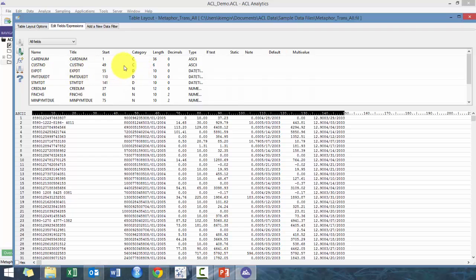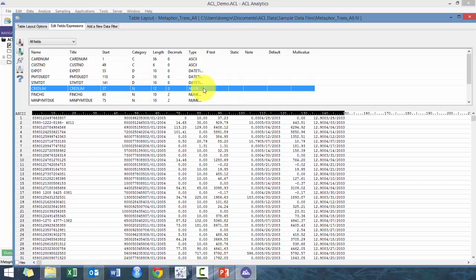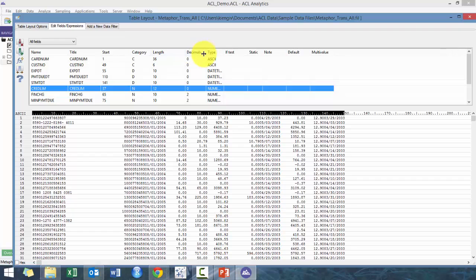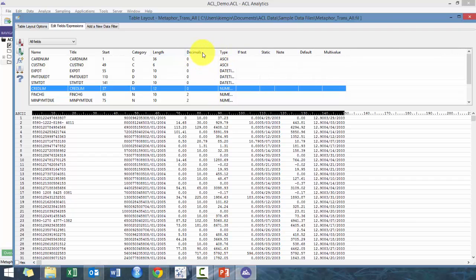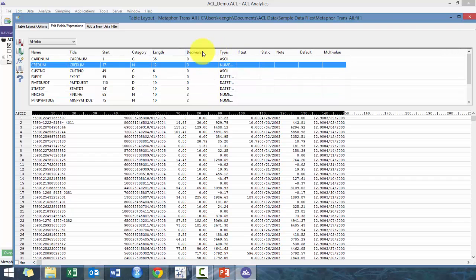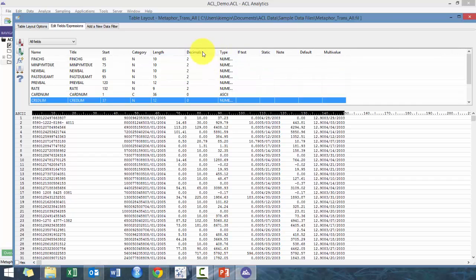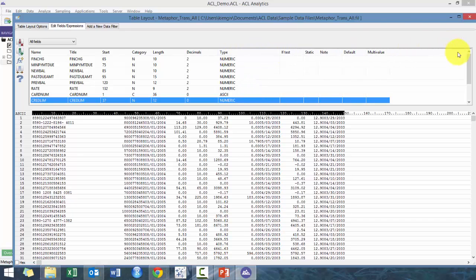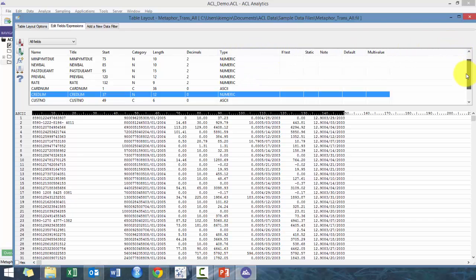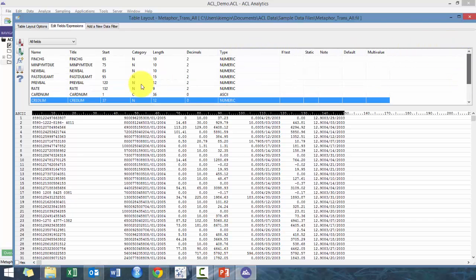D is essentially date. So you see here expenditure date, payment date, statement date. N is the number. And then here you have length, and here's the number of decimal places. This is really only applicable for numerics.